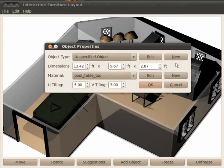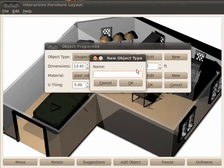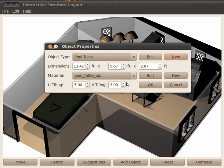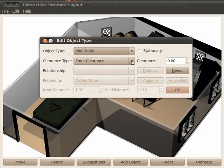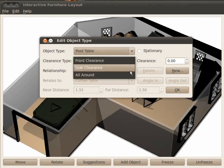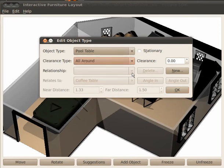The user can author new constraints. Here we add an extra clearance space around a pool table.